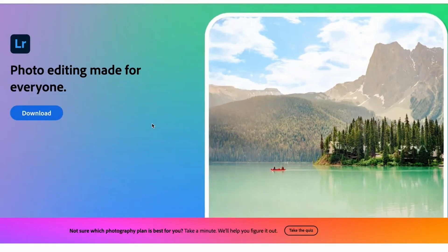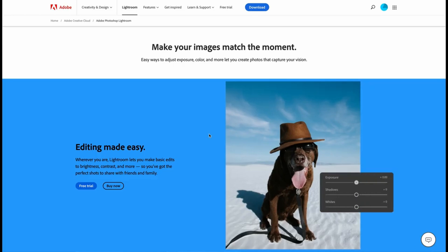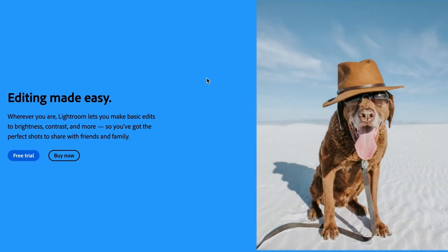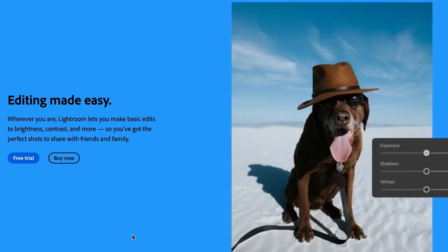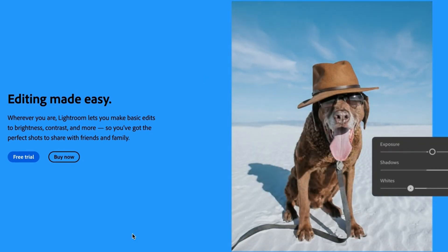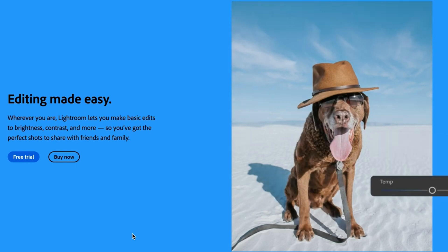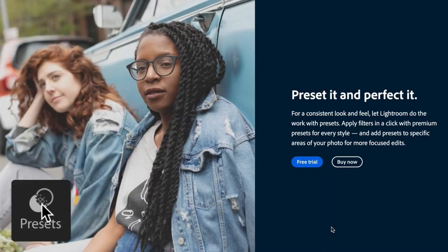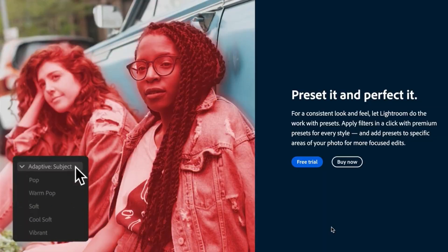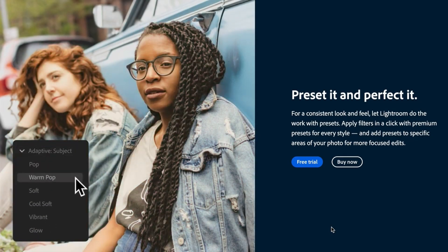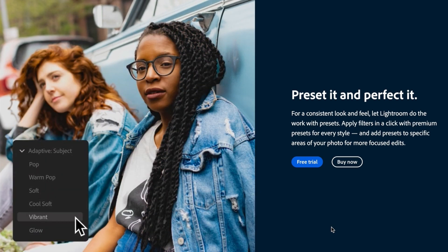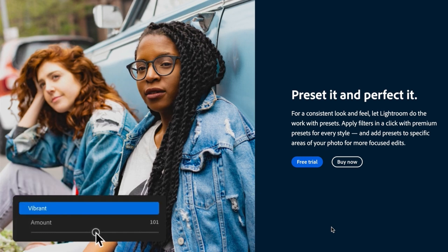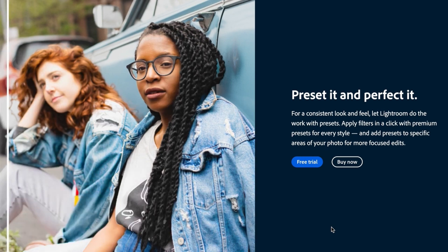Photo editing made for everyone — make your images match the moment. Easy ways to adjust exposure, color and more that let you create photos that capture your vision. Wherever you are, Lightroom lets you make basic edits to brightness, contrast and more so you've got the perfect shots to share with your friends and family. For a consistent look and feel, let Lightroom do the work with presets — apply filters with a click using premium presets for every style and add presets to specific areas of your photo for more focused edits.